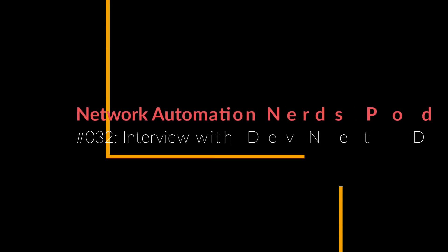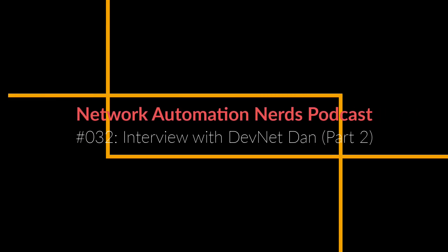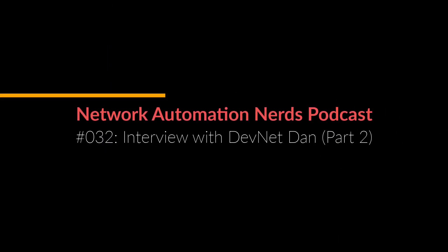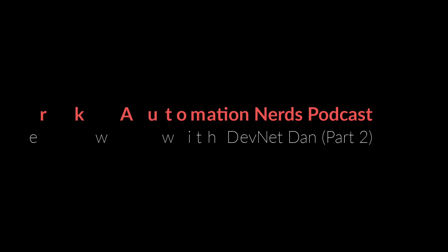Network Automation Nerds Podcast. Hi, this is part two of the interview with Danny Wade, aka DevNet Dan. In part one, Danny talked about his tech background. In part two, we discuss a little more about his DevNet certification experience. Enjoy.